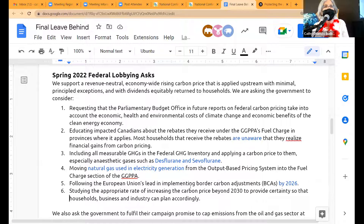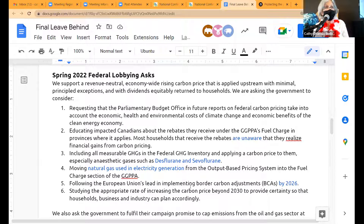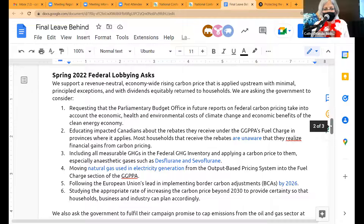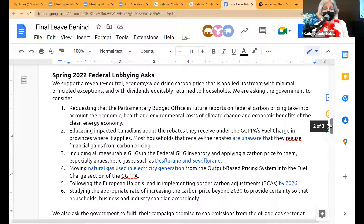Now this is where we get into the meat of it. These are our federal lobbying asks for the spring of 2022 — our focus until we change the lobbying asks, which takes months because we do it as a team. We support a revenue-neutral, economy-wide, rising price that is applied upstream with minimal principled exceptions, and with dividends equitably returned to households. That's a mouthful.